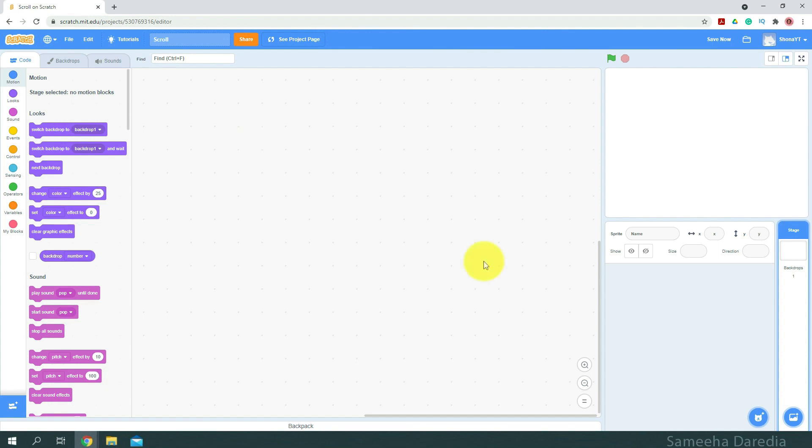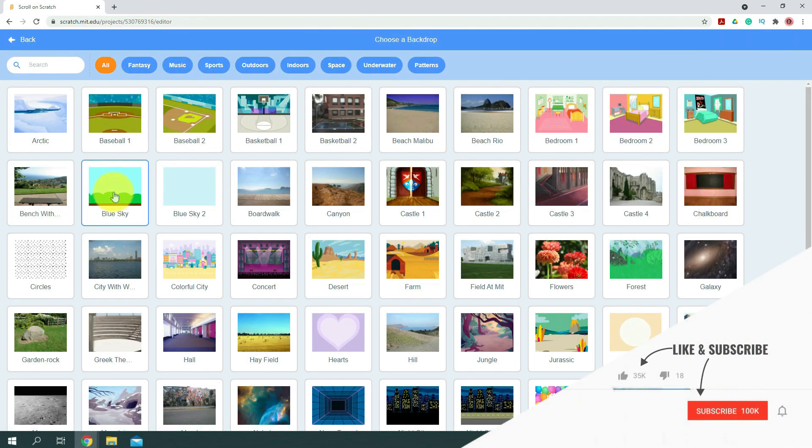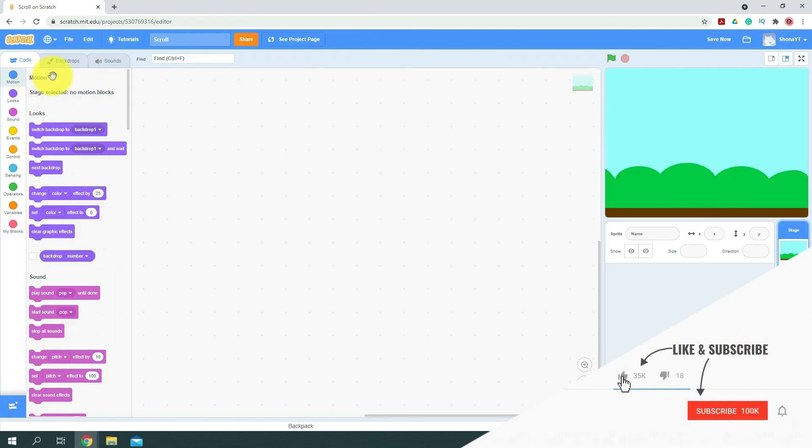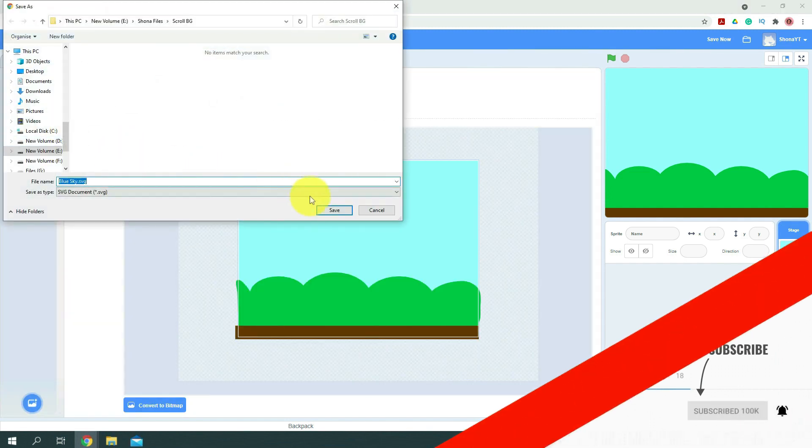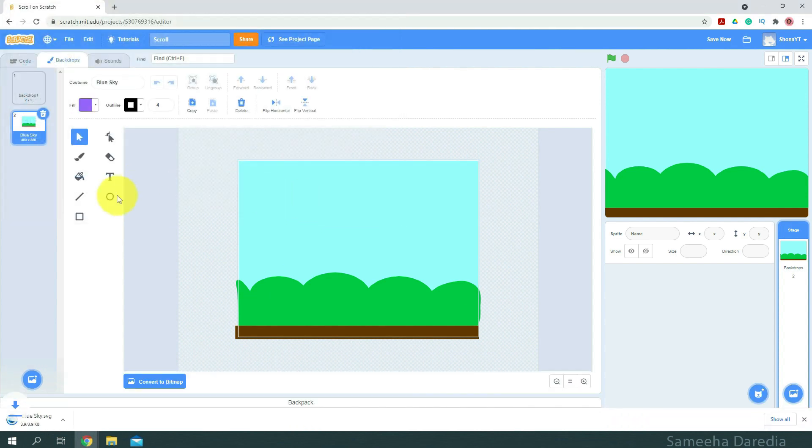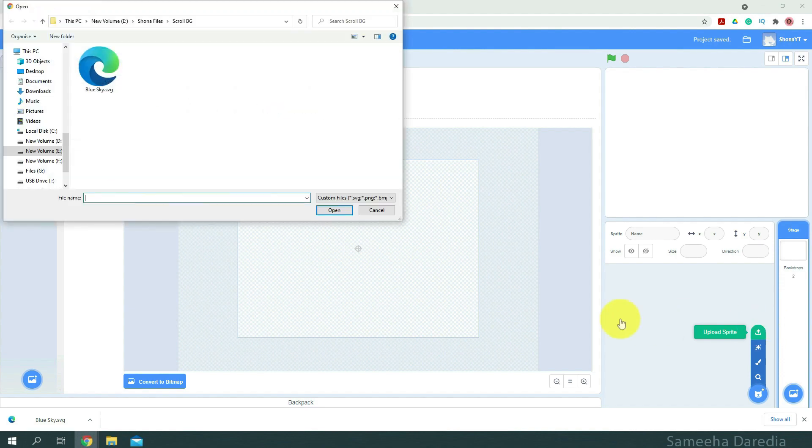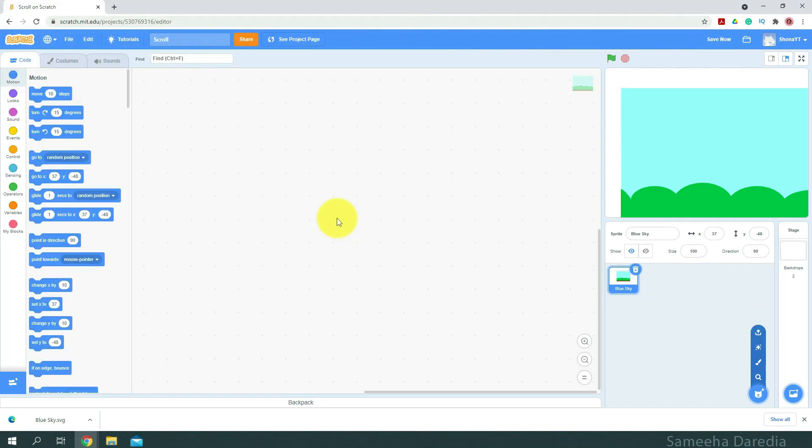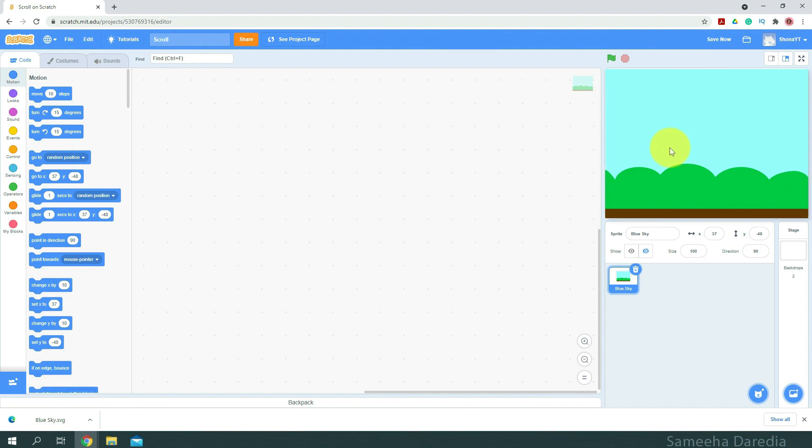So first I'm going to choose one. Blue sky. And from the backdrops area I'm going to right click and export this. Just going to save it there. Alright, so now let's go and upload a sprite. I'm going to upload this blue sky. Alright, so here we have our backdrop as a sprite.